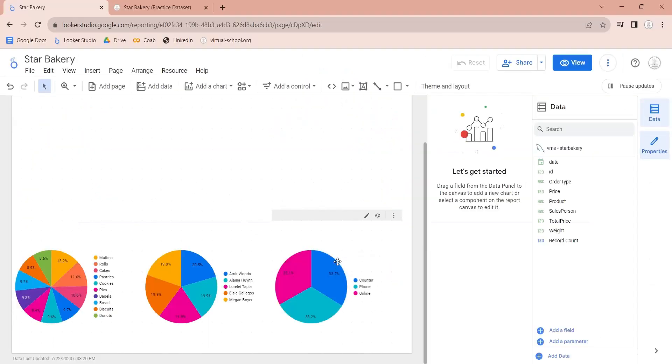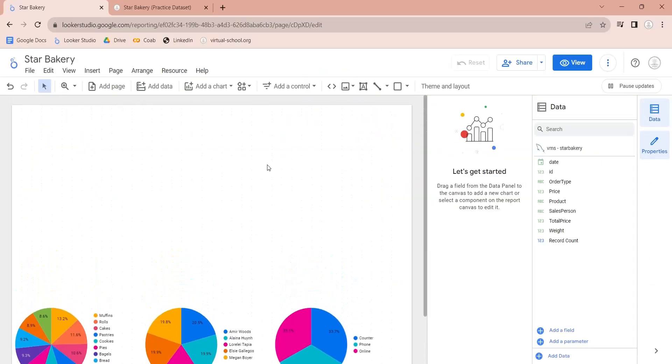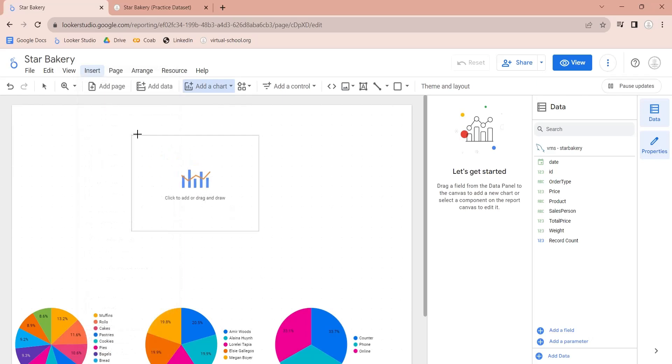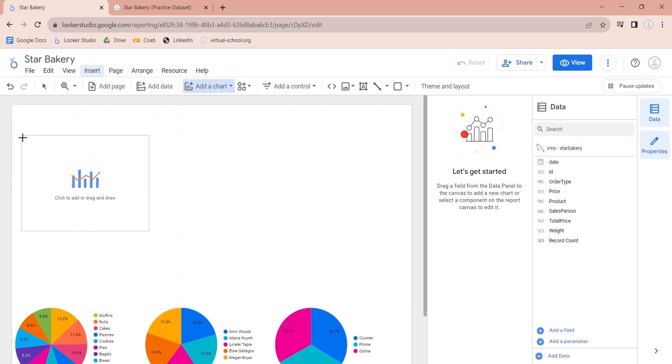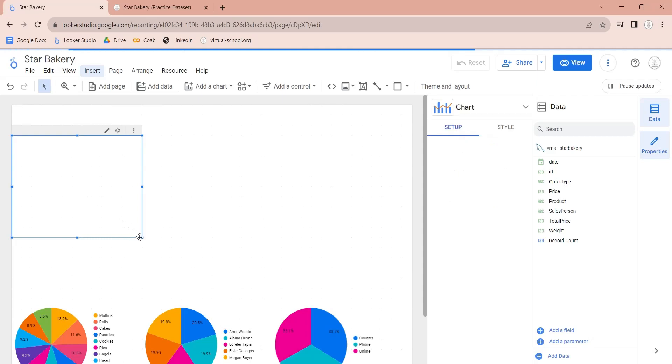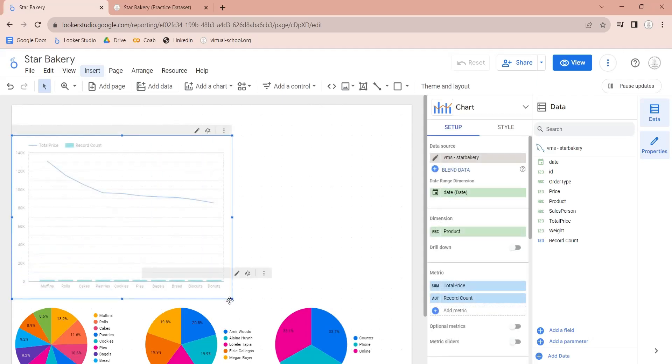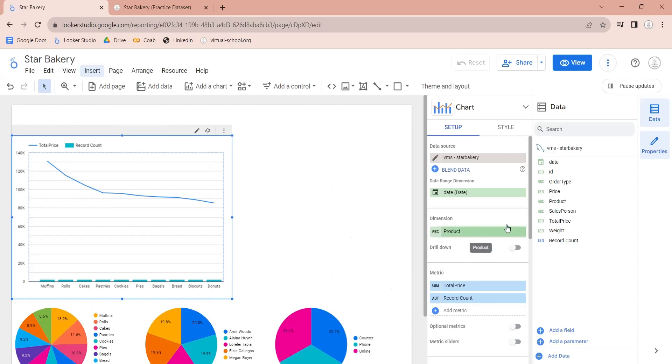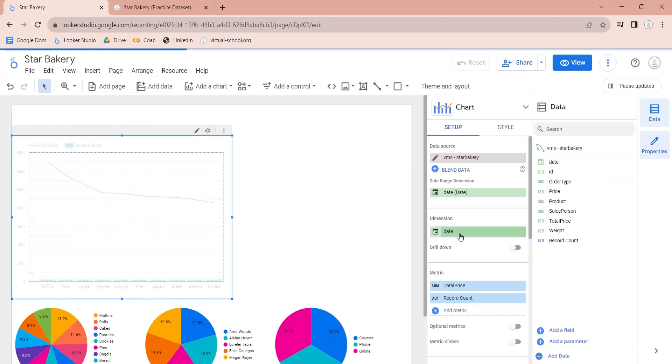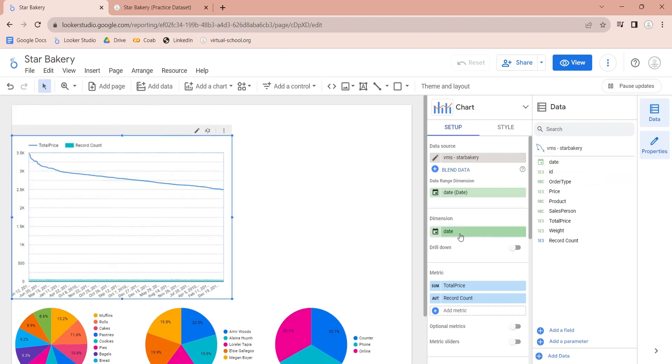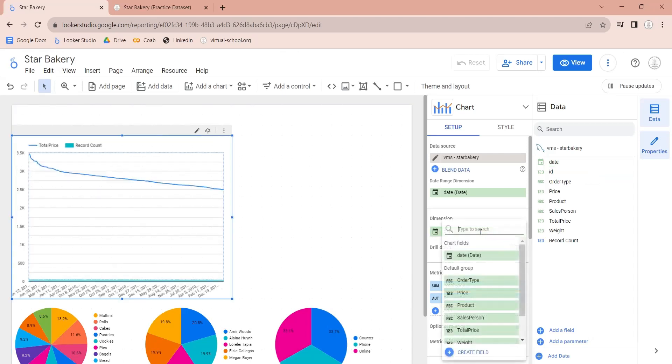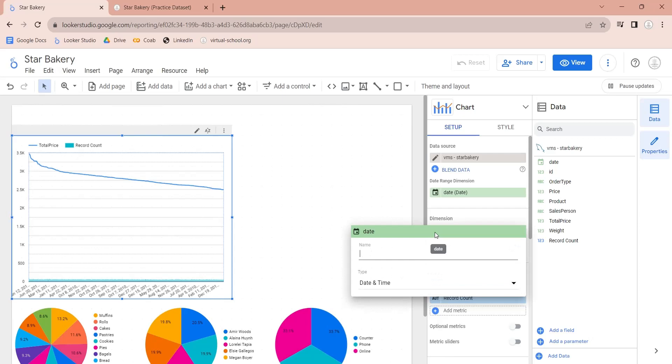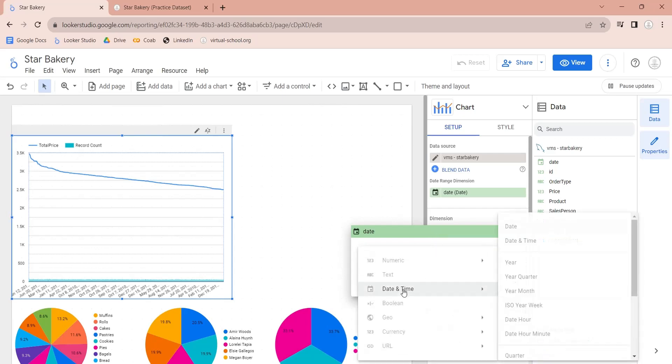Let's add a combo chart to display sales and weight by date. Let's edit the date field and display only months.